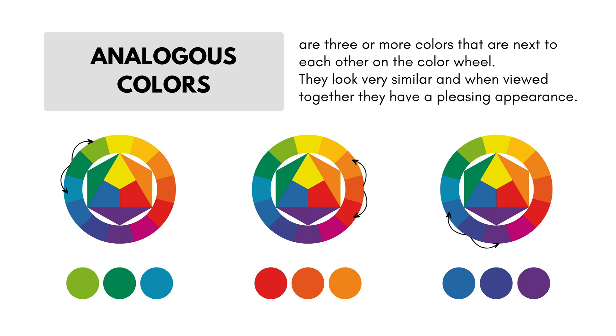So these colors would look good right next to one another if you put a bunch of throw pillows on a couch. So these are colors that are beside each other on the color wheel.